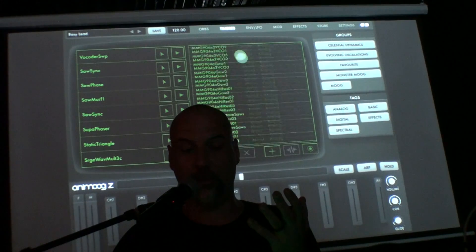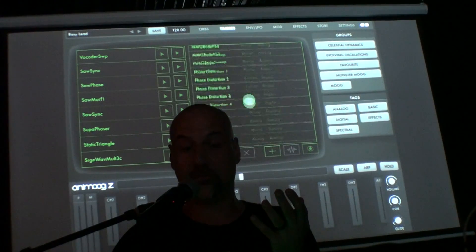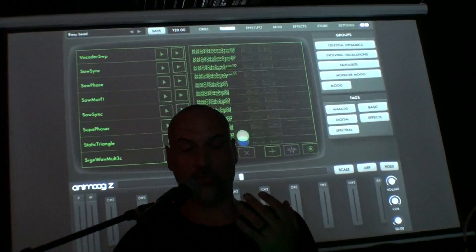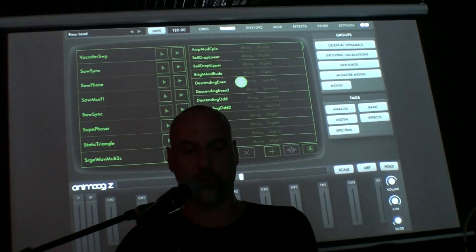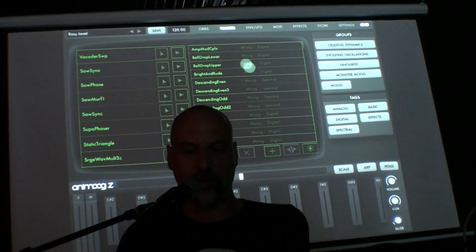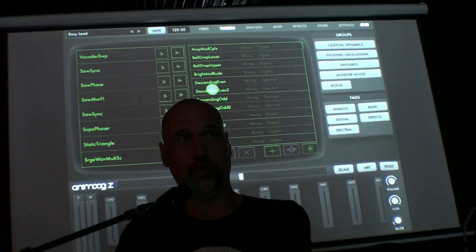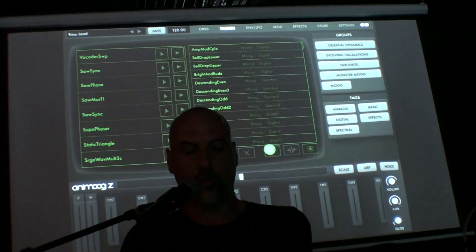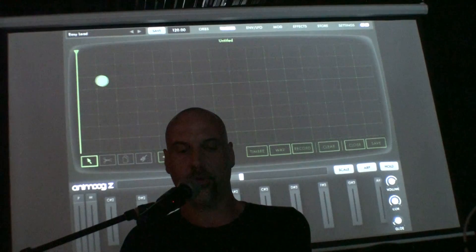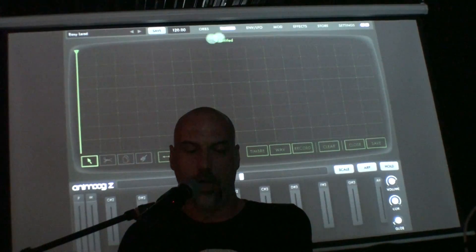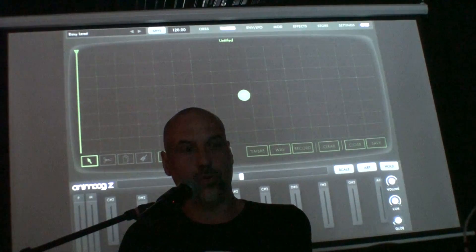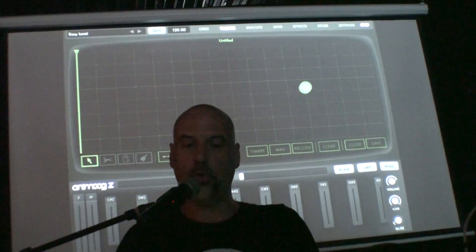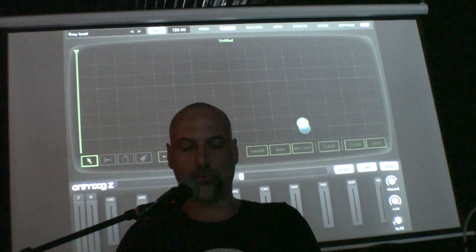The original Animo didn't easily allow you to change wavetables, so we created many that are great sounding and great to perform with, but it was quite difficult to create new ones. This is a major new feature of Animo Z: a full-fledged wavetable editor. When activated and loaded, any sound you play on the keys will only use this one wavetable.